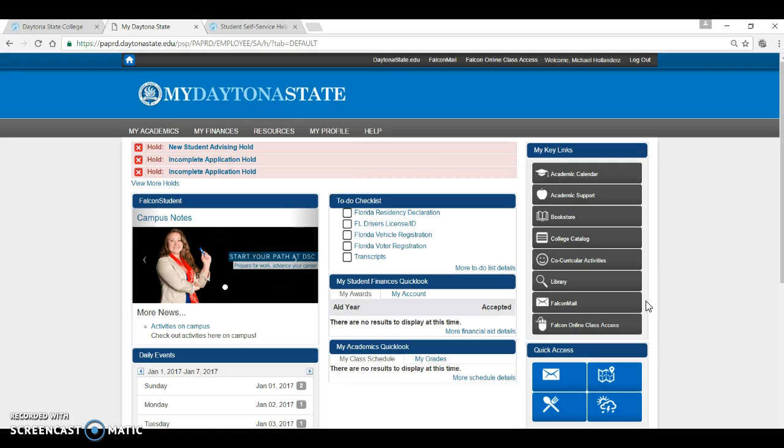Again, we cannot stress enough to check this email account daily or at a minimum twice a week to stay informed and on top of communications.